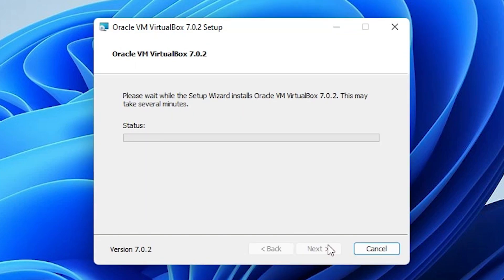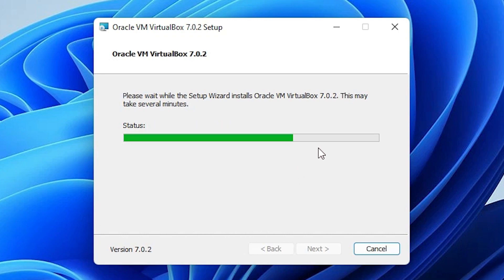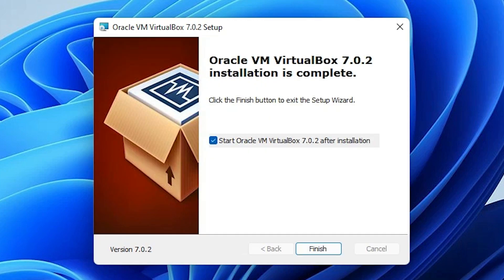Click install. Now our installation process is started. It takes one or two minutes, so be patient and wait. Now our installation is completed. Just click on start Oracle VM VirtualBox 7.0.2.